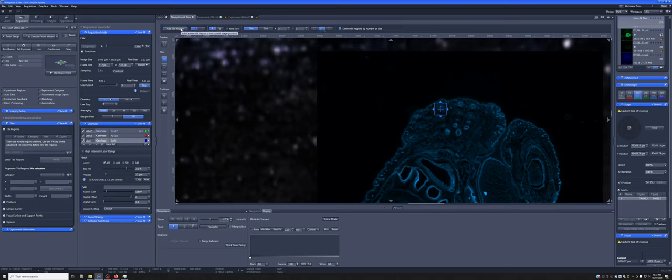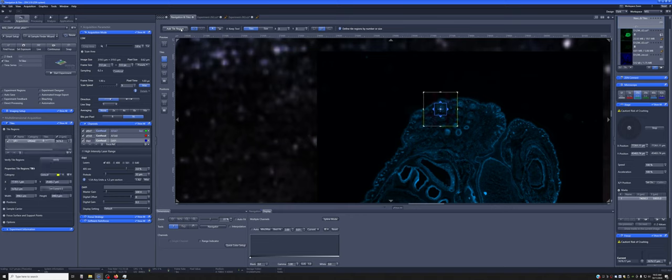If I press this add tile region, it will add a graphical representation of this 3x3 object. And it will add this tile to this list of tile regions here.